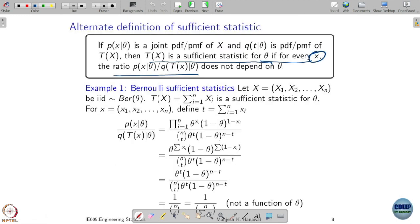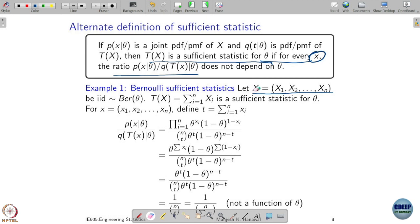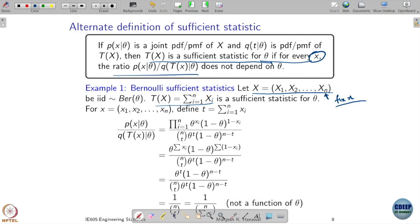Let's look into the example we discussed. Let x be a random vector coming from an underlying population which has a Bernoulli parameter theta. I am fixing n. Now our claim is: if I take the sum of this sample, that's a sufficient statistic for theta.